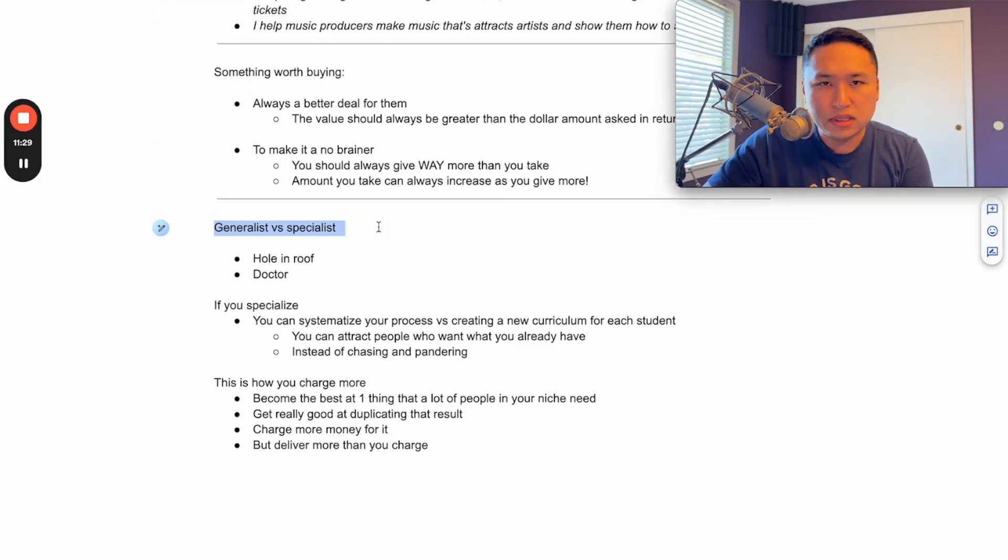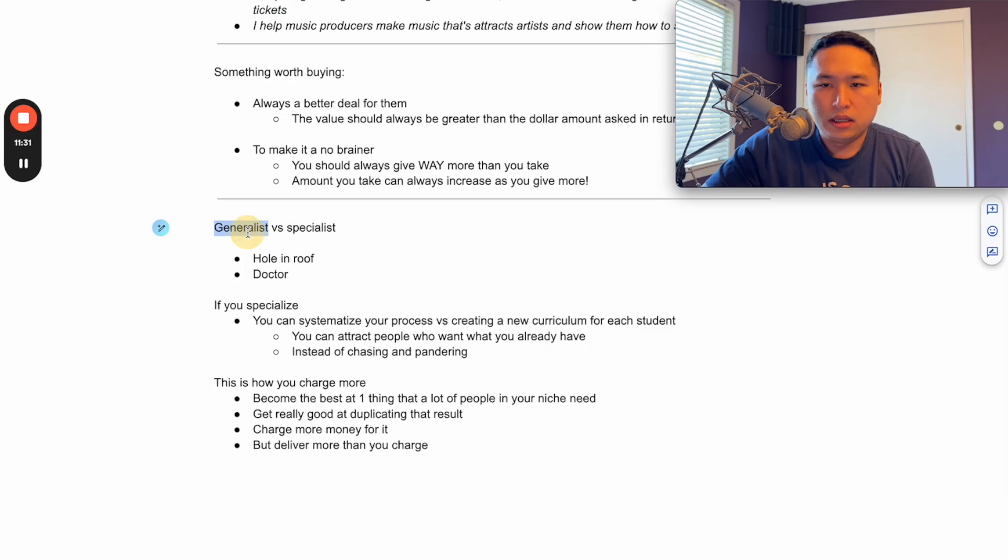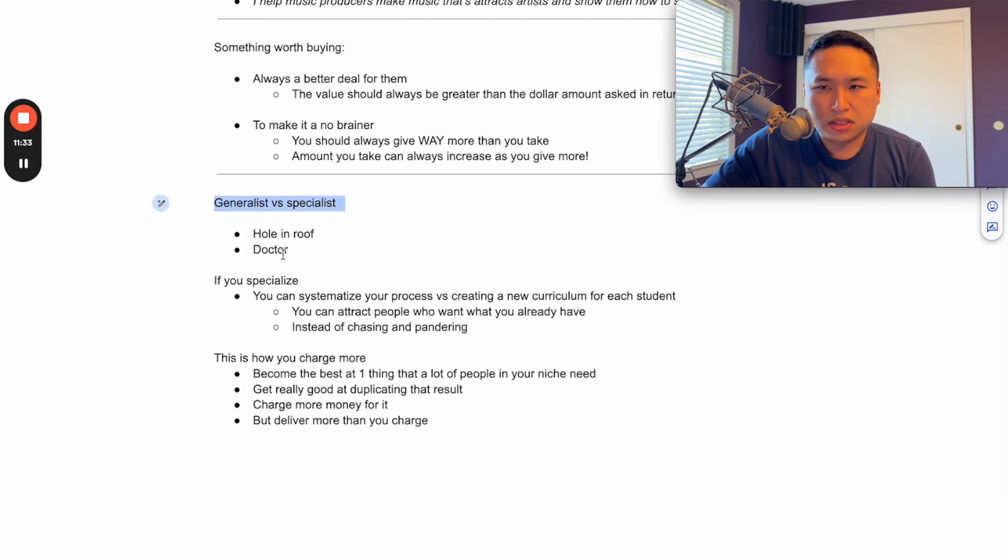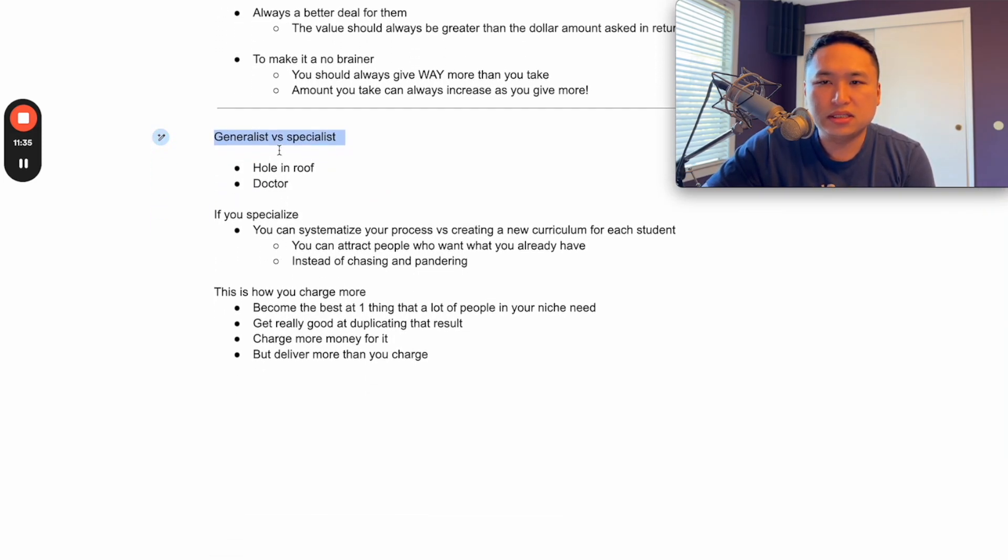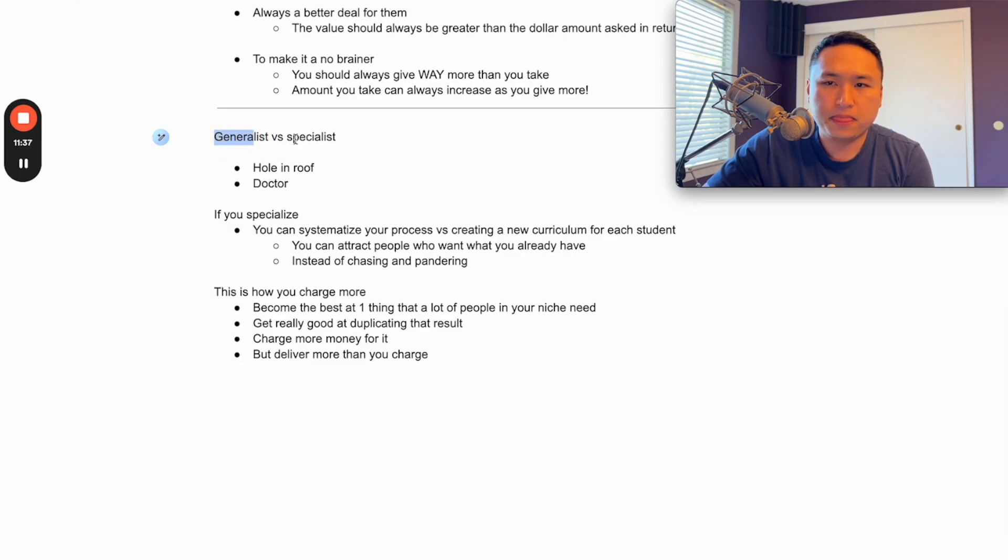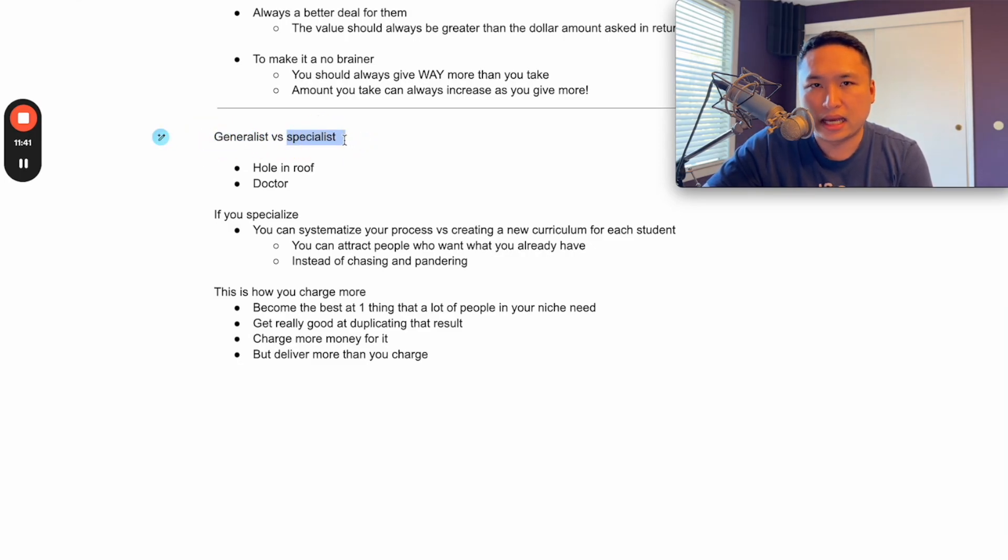I want to give you this other frame to think about. There's always a generalist and there's always a specialist. The generalist is good at everything or decent at everything, and the specialist is an absolute machine at that one thing.